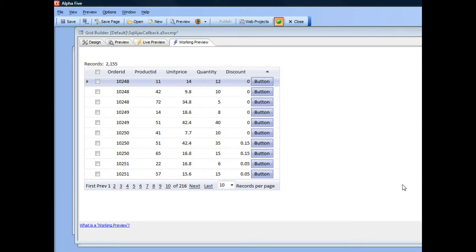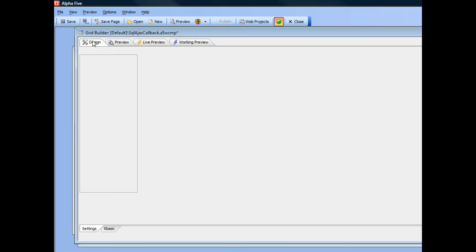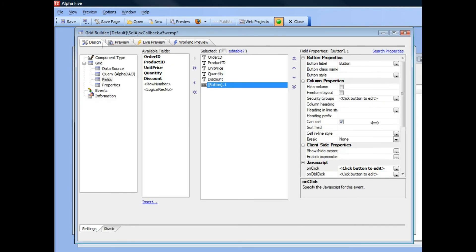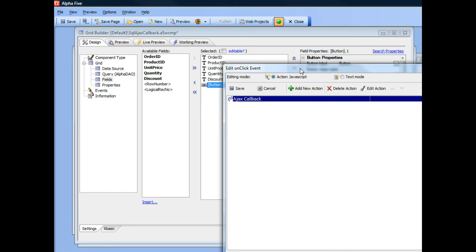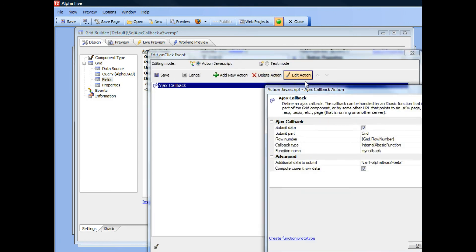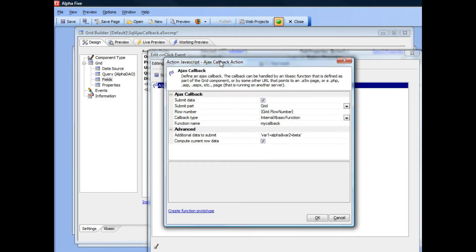This video is an addendum to the previous three videos on Advanced Ajax Callbacks. In one of the videos we showed how when you define the callback, you can specify additional data that gets submitted.